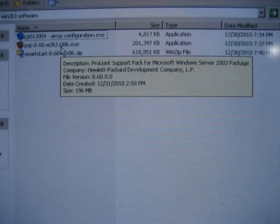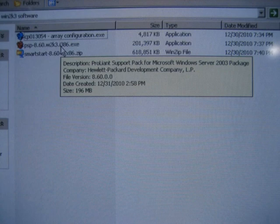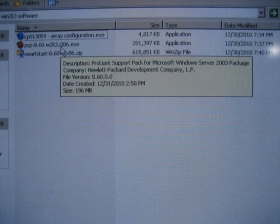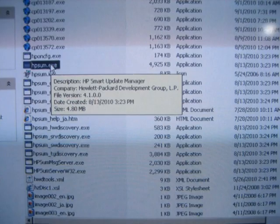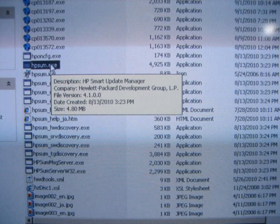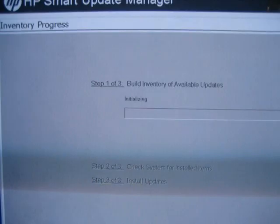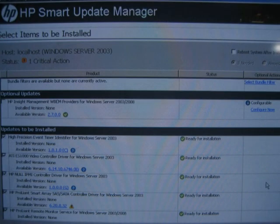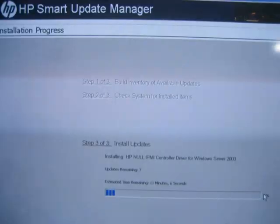After the reboot and re-login to the system, go to the directory containing the HP support drivers. Run the hpsum.exe and follow the various prompts and select the drivers to install on your system. After completion, it will probably want you to reboot your computer again.